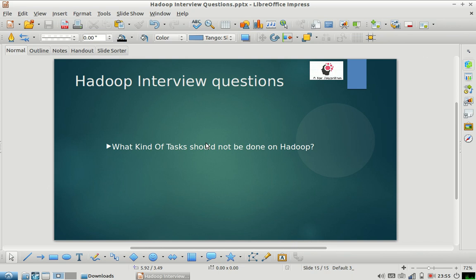Hello friends, welcome to my channel. I hope you are liking the Hadoop interview question series. Please subscribe to our channel and share videos with your friends. Let us know your feedback and what kind of other videos you would like to see. Today's Hadoop interview question is: what kind of tasks should not be done on Hadoop?